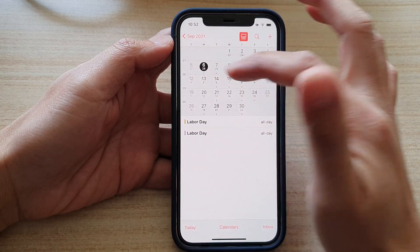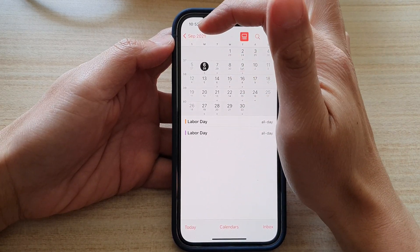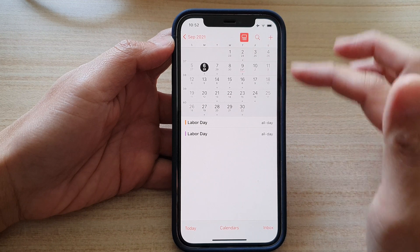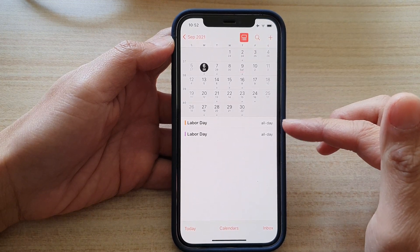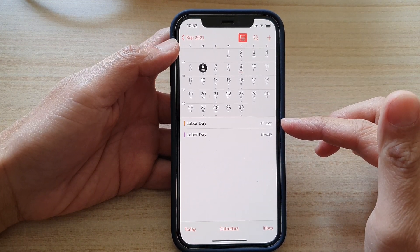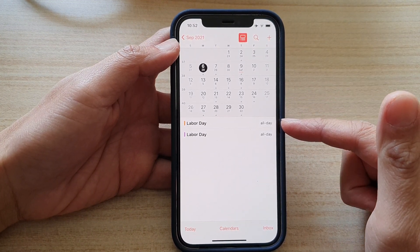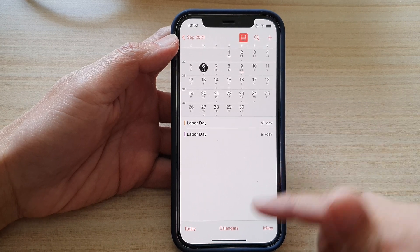You can see on the 6th of September there is a Labor Day, so on this day you will have a public holiday.